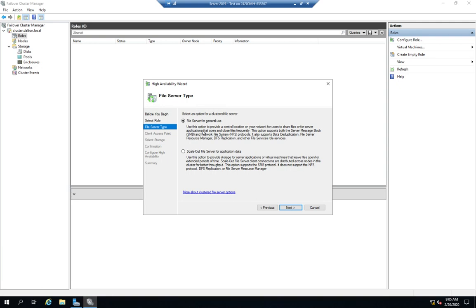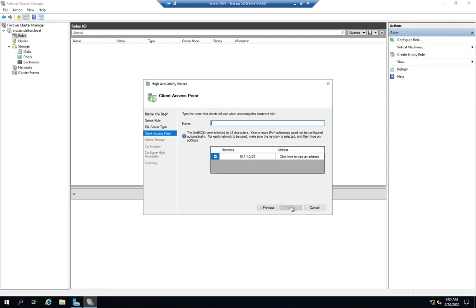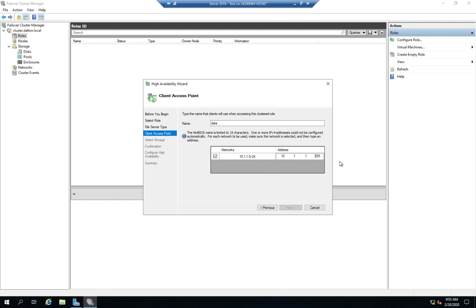We're going to go with the general use, and then we'll set a client access point. We've already set a cluster name and a cluster IP address used for the cluster to communicate with itself. It's not going to be used for clients to contact the role on the cluster. This is how we define how the client is going to access the role. We'll give it a new name—I'm going to call it data—and a new IP address. We're going to say 27, not 277.